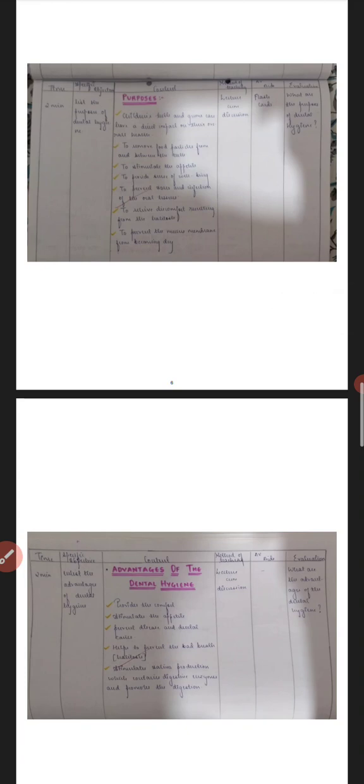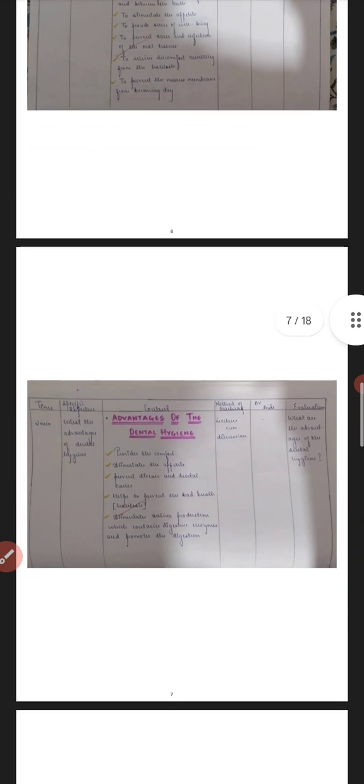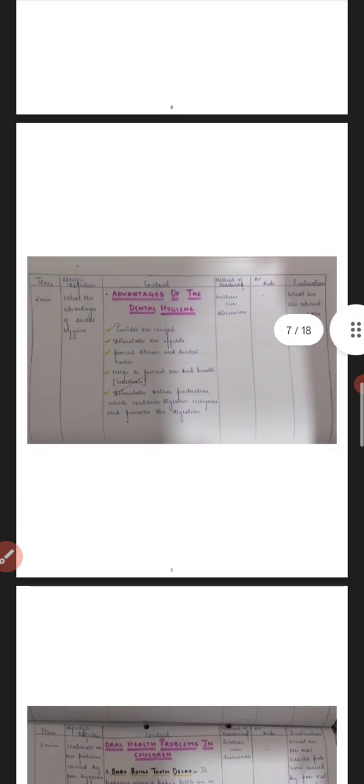Then here, as you can see, I have mentioned the purposes for dental hygiene, and for this I have used AVIATEs as my flashcards. So the video of that also I have posted that you can see.